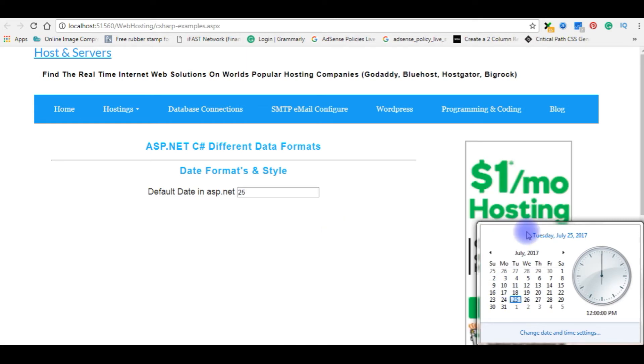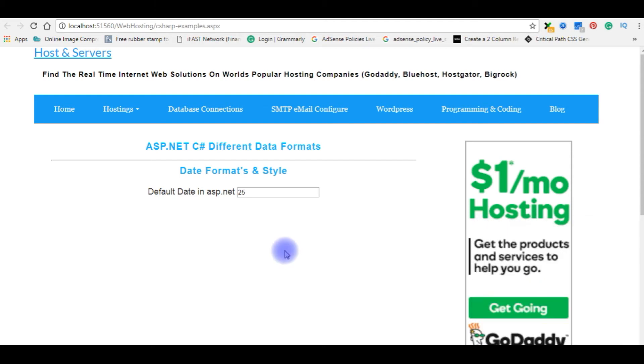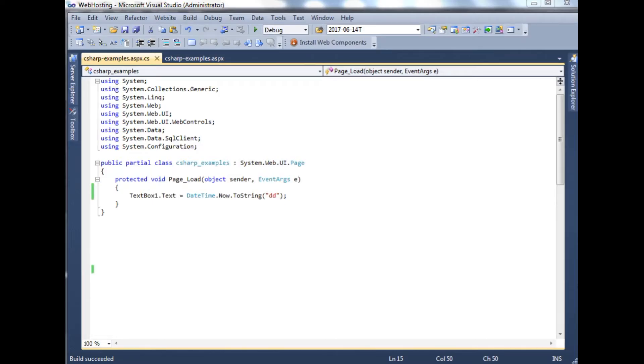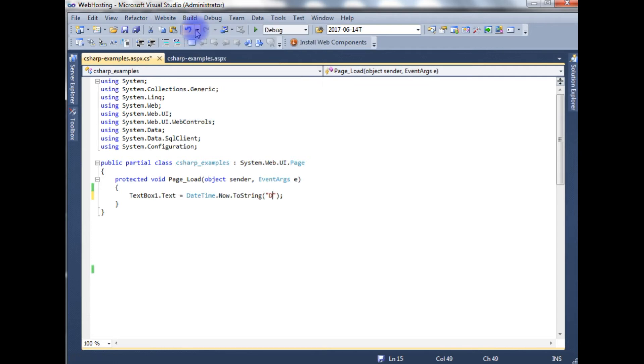Now the next style I want to show you today's date. I want to display the date in this format. Let's go to the coding part. Instead of double D, just type the capital D. Build solution. Check the output.